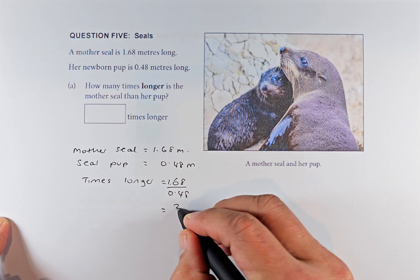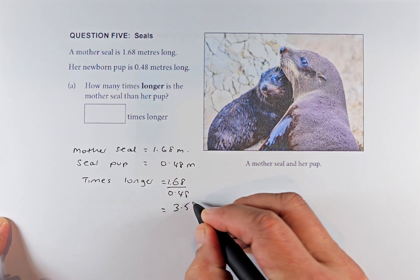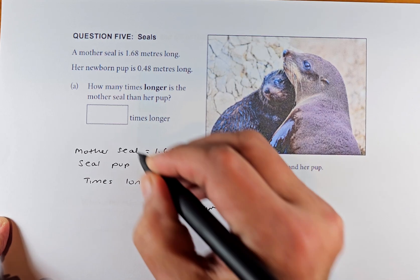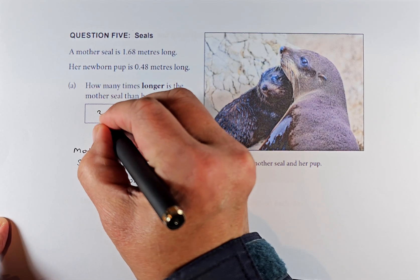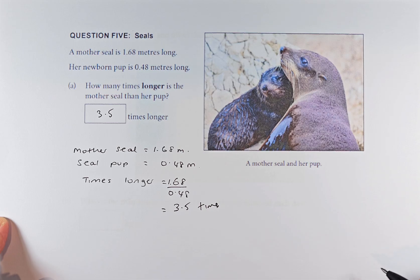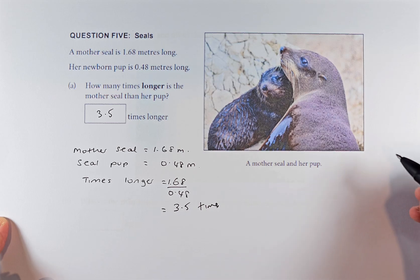I've done this beforehand — it's 3.5 times. So if you can put 3.5, you will get outcome number two.